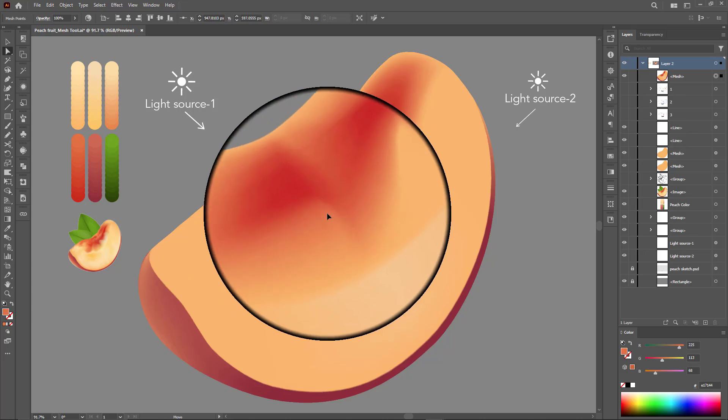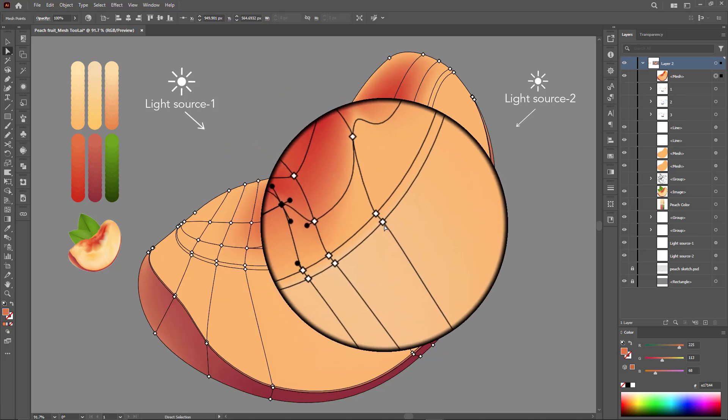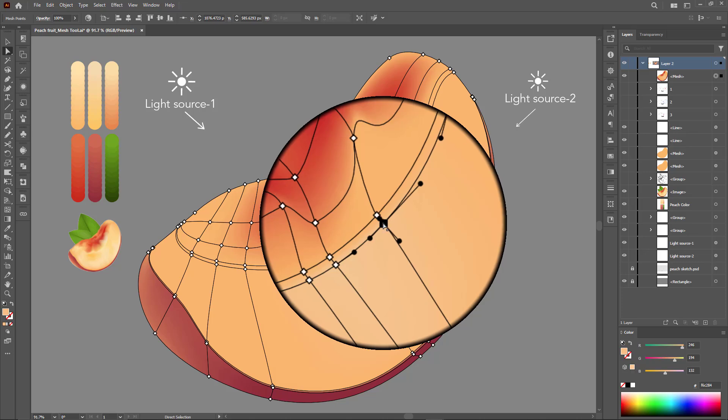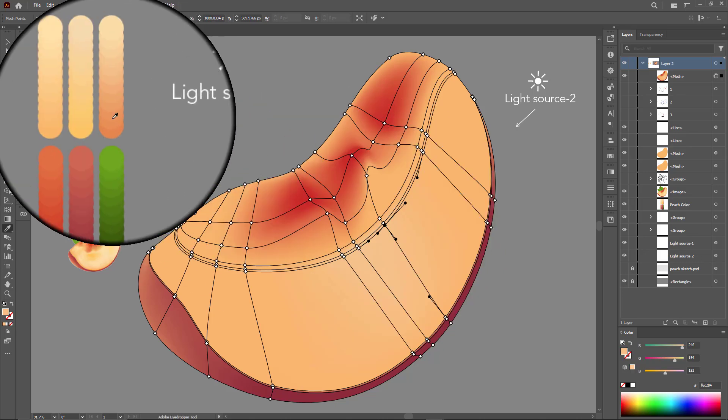It gets easier with repetition and coloring begins with defining the outline of each point we add or move.